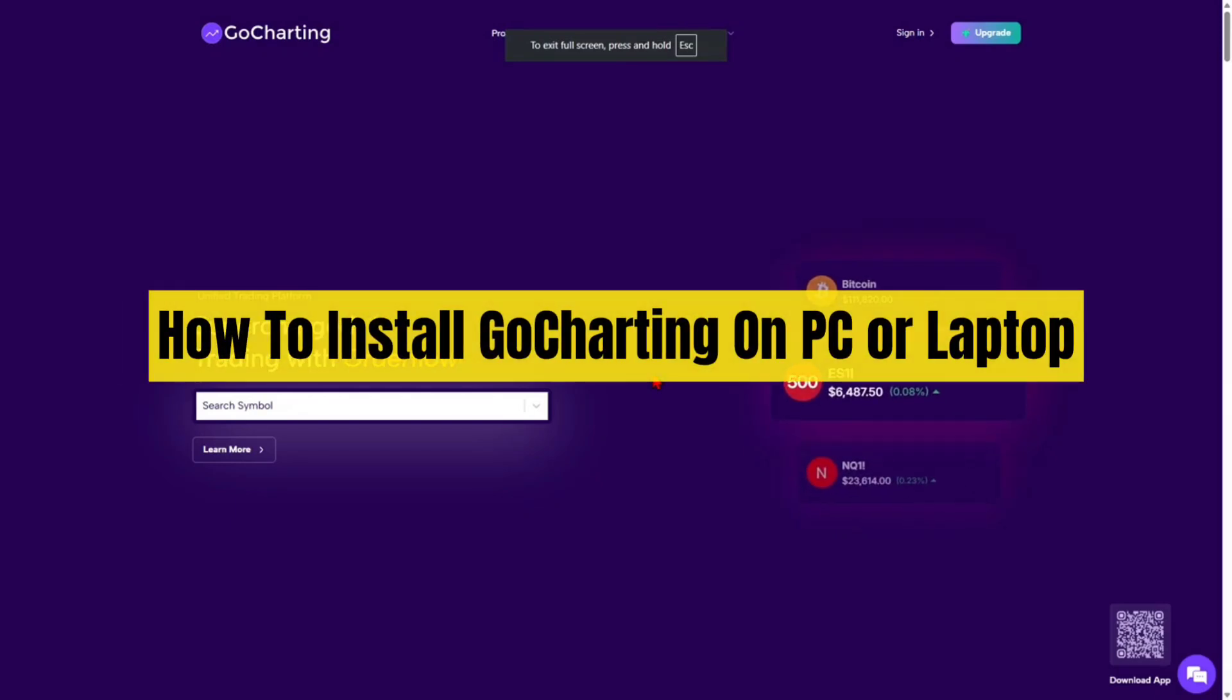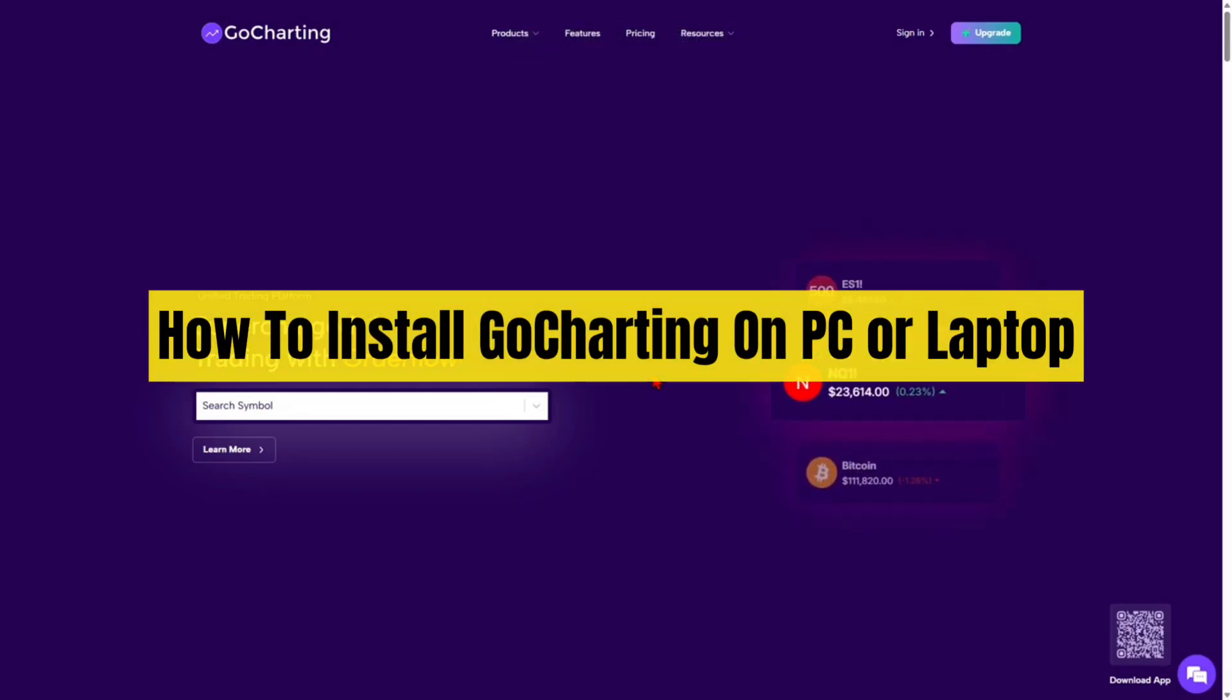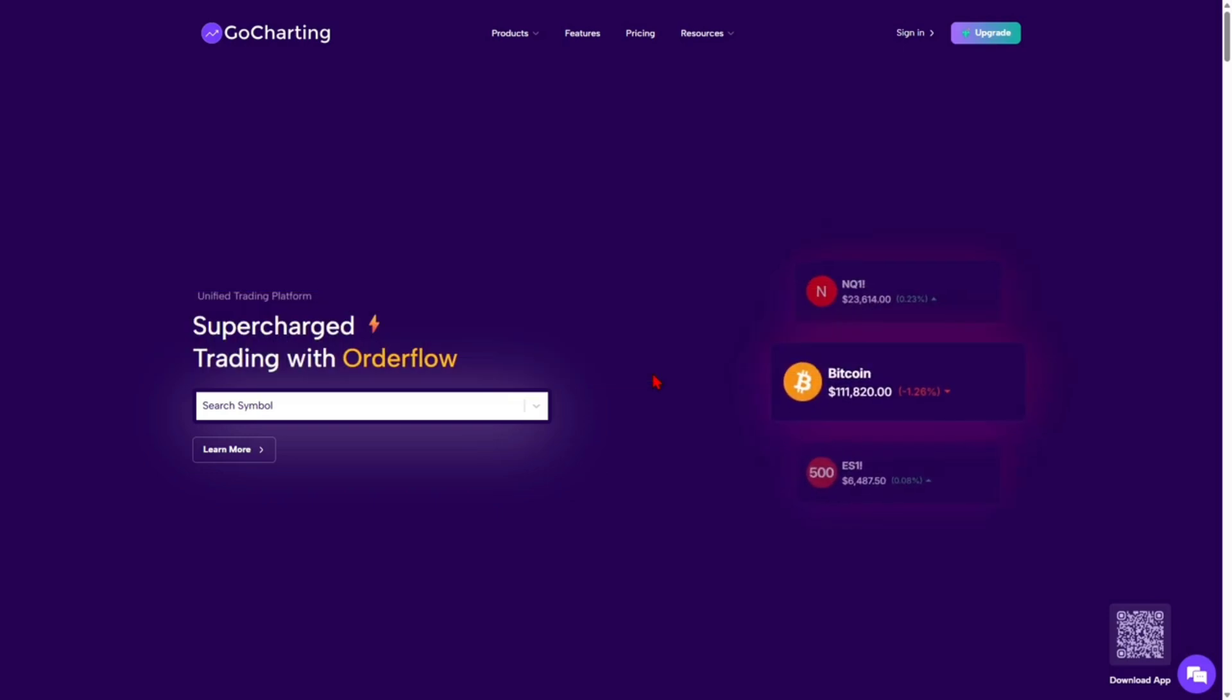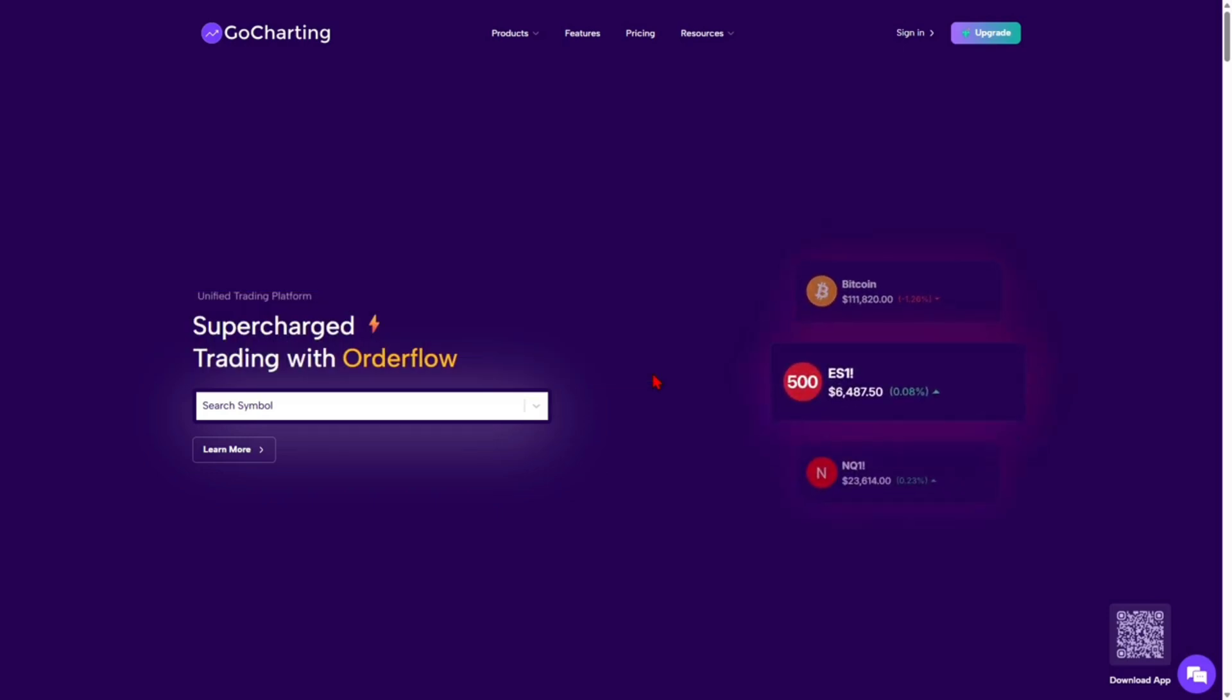Hey guys, in this video I'm going to show you how to install GoCharting on your PC or laptop. If you find this video helpful, please consider to like this video and subscribe to my channel. In saying that, I just jumped straight into the video.